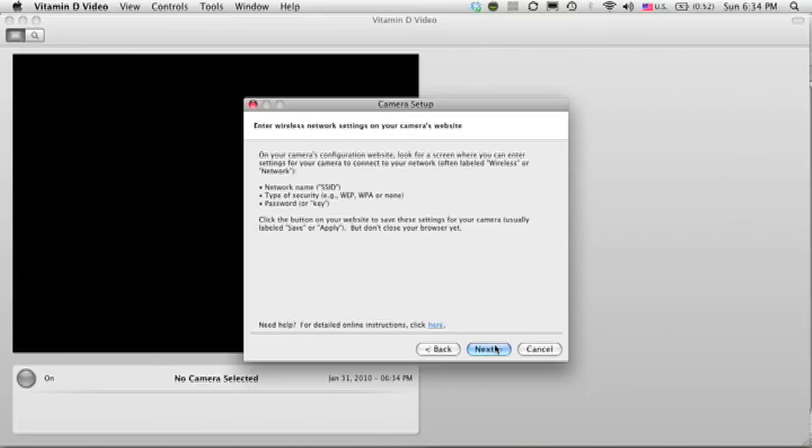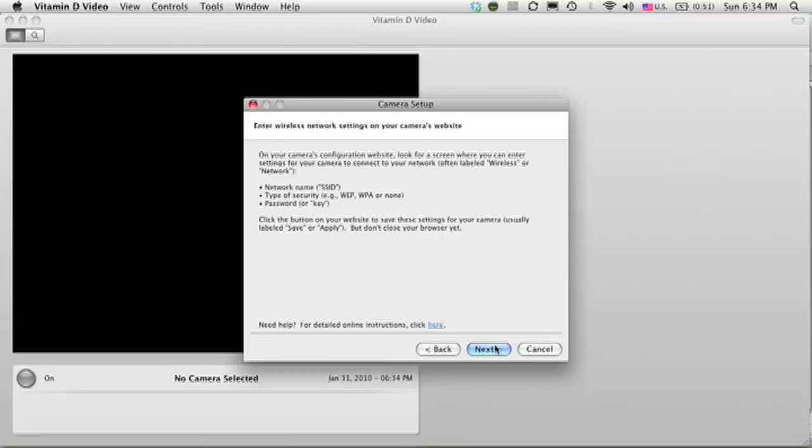Now, setting up your camera to access your Wi-Fi network is similar to setting up your computer to access your Wi-Fi network. You may remember that when you set up your computer on your network, you had to enter the network name and some security information. It'll be the same way with your camera, so we'll need to go back to the configuration website.